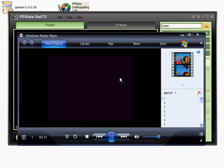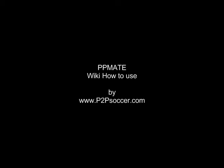That's it actually. This is one of the greatest P2P media software around in our opinion. Enjoy and please visit www.b2psoccer.com